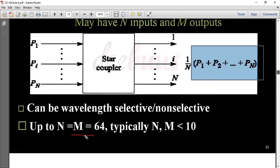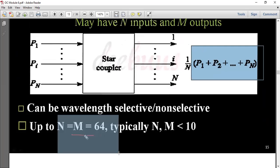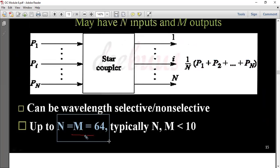The output power equals the sum of input power divided by the number of channels. The star coupler can be wavelength-selective or non-selective. Wavelength-selective star couplers support up to N equals M equals 64, that is a maximum of 64 channels. Normally, N and M values are less than 10.